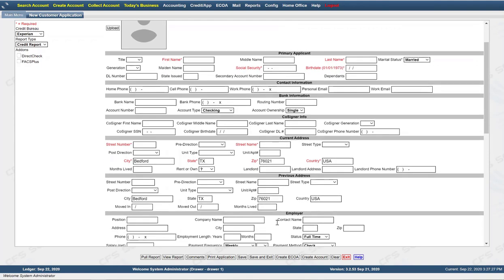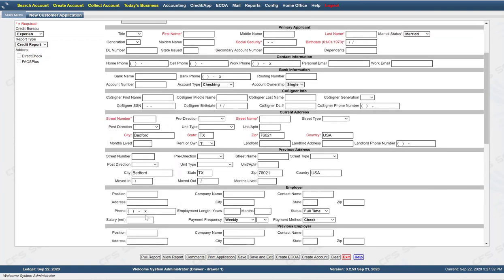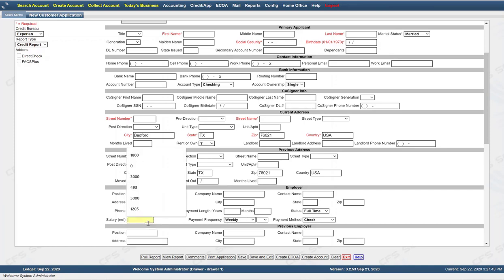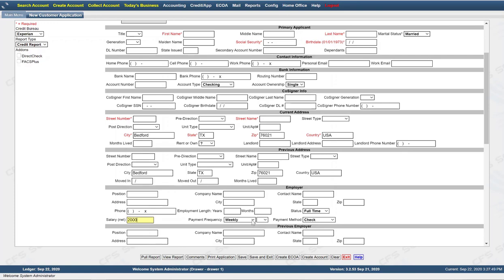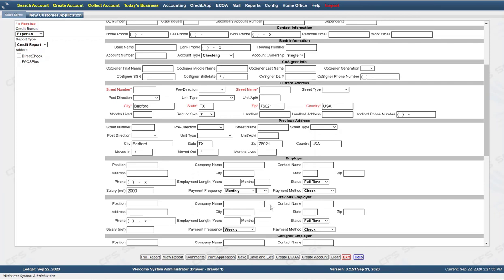Then employer information: position, company name, contact, address, city, state, phone number, length of years and months, status of employment, their net salary, and payment frequency. For example, say they make $2,000 a month and are paid monthly. There's also payment type and previous employer if they haven't been at this employment long enough.